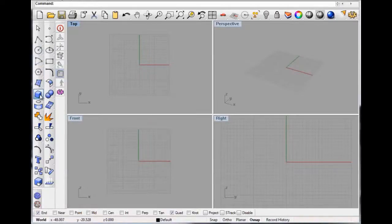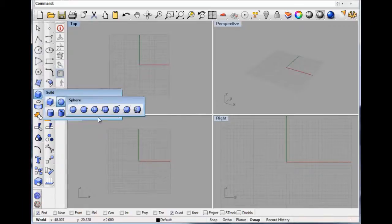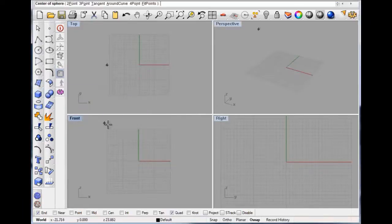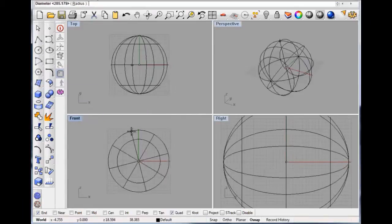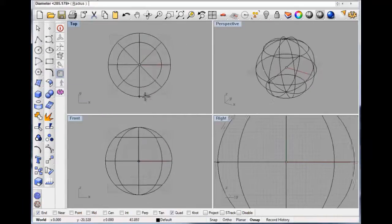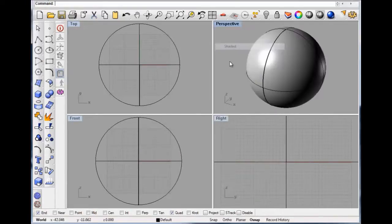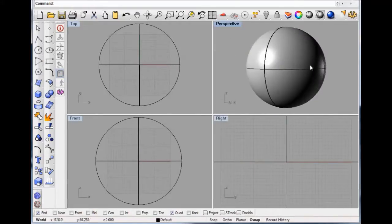Go to the solids menu, get a one-bar sphere, F4 no shift, put it into shaded view — so there's our sphere.